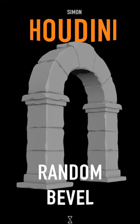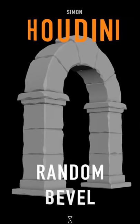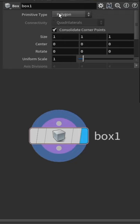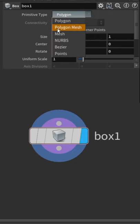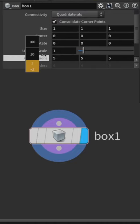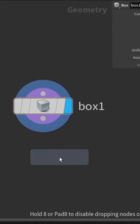Let's create some random bevels on geometry. Load in some simple geometry like a box and make sure we have enough divisions to work with.